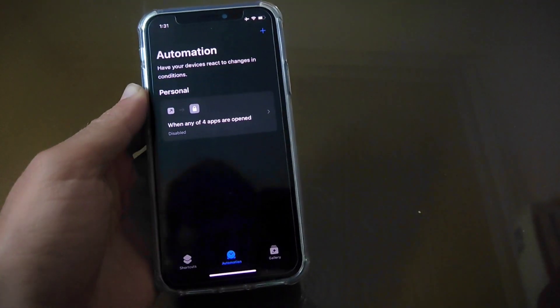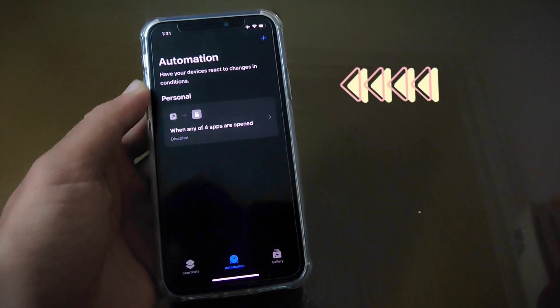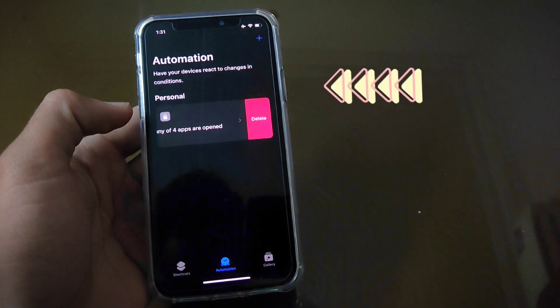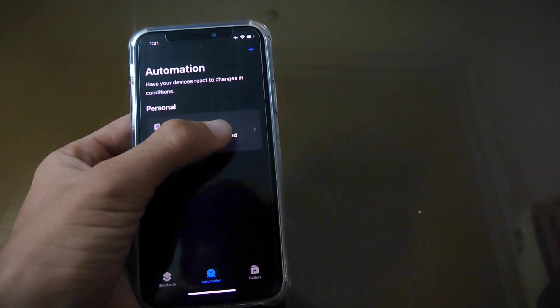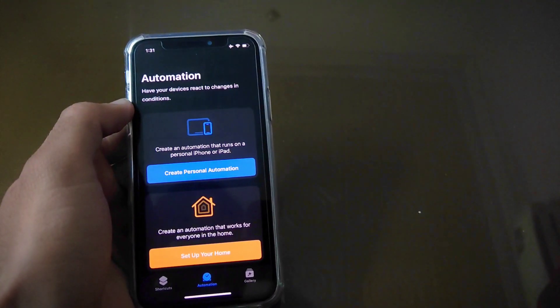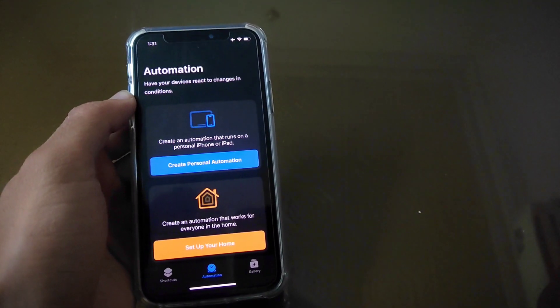Now go back and slide this shortcut towards the left side, then the red Delete button appears. Tap on Delete and the apps lock shortcut is now deleted. The lock on your apps is also removed now.